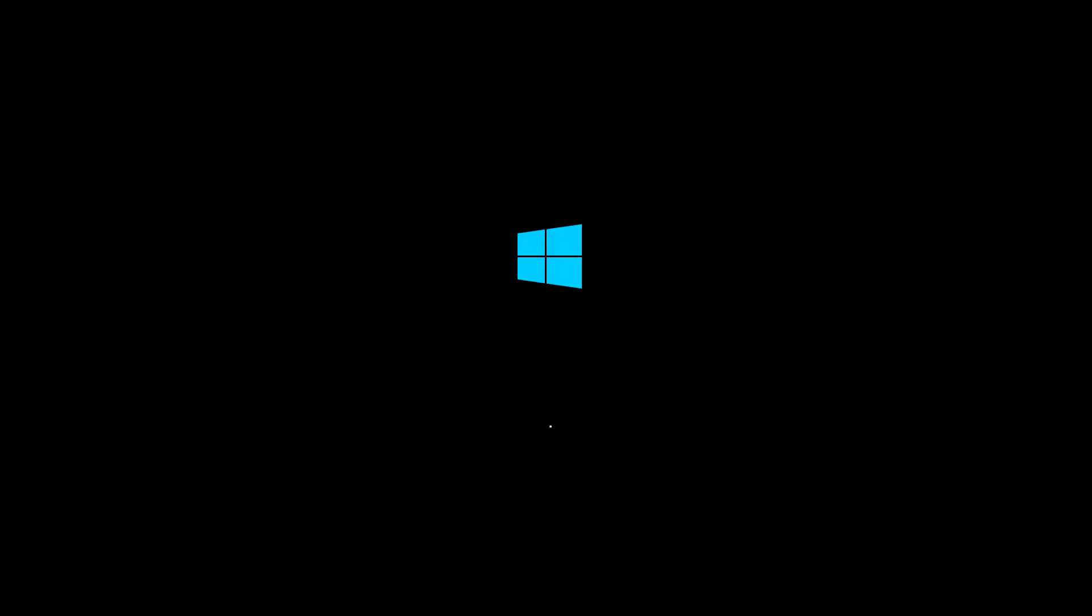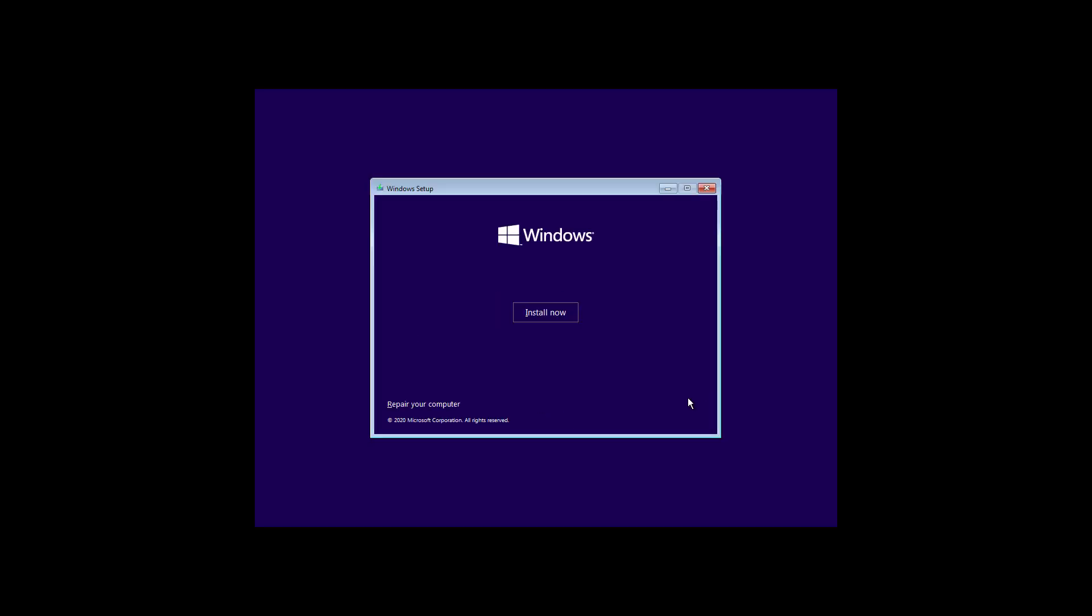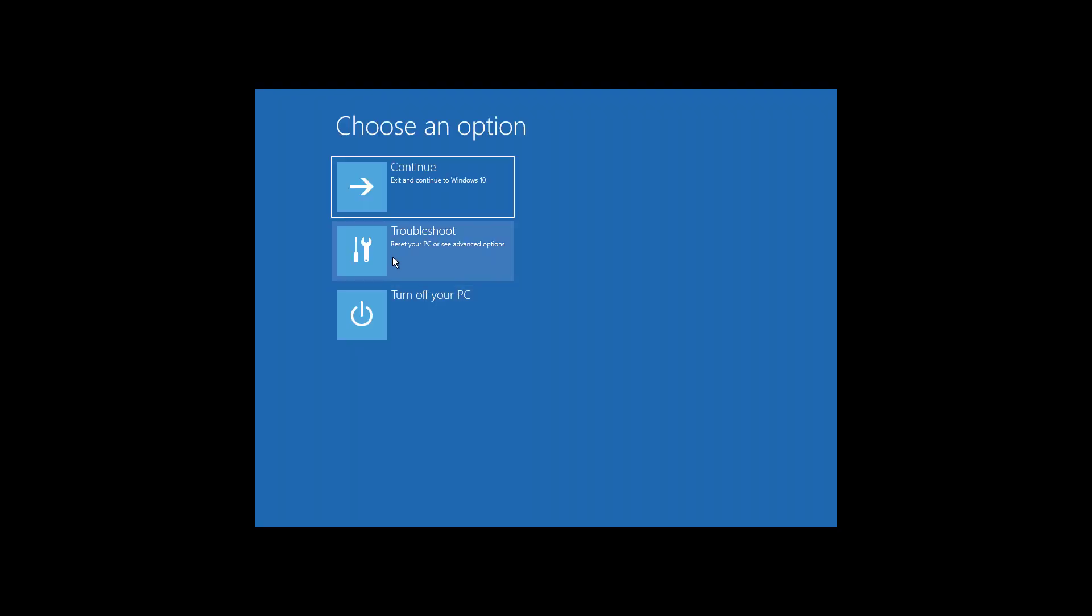Boot with bootable CD or USB. Click next, click repair your computer, click troubleshoot, click command prompt.